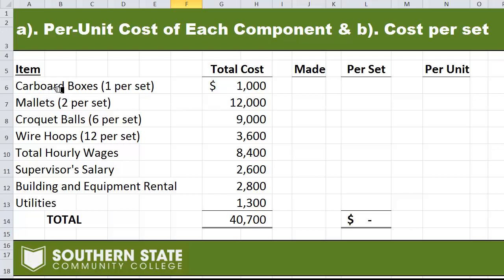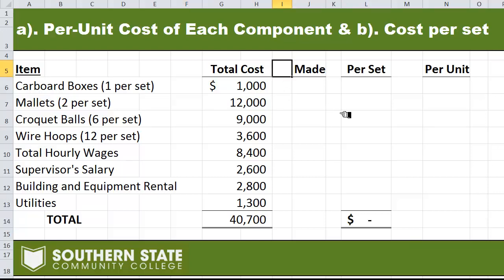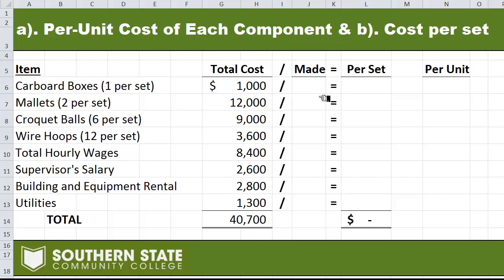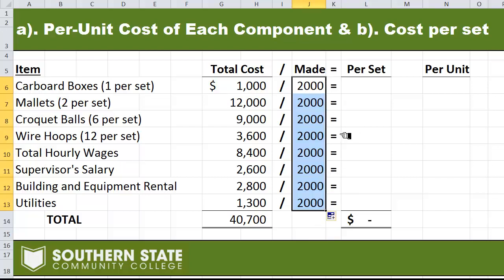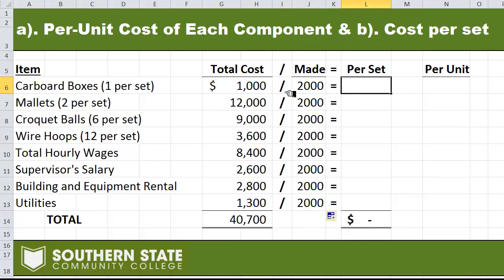I've copied the information from the problem: I've got all the items that went into our croquet set and the total cost given in the problem. We'll start with part B and figure out the cost per set. We're going to divide every one of these costs by 2,000 — the 2,000 represents the number of units made in February. I'm going to put some math symbols in here so you can see what I'm doing. I'll take my total cost and divide it by the number made, and that gives me a per set amount. We'll put the number made in and copy that number down the column.